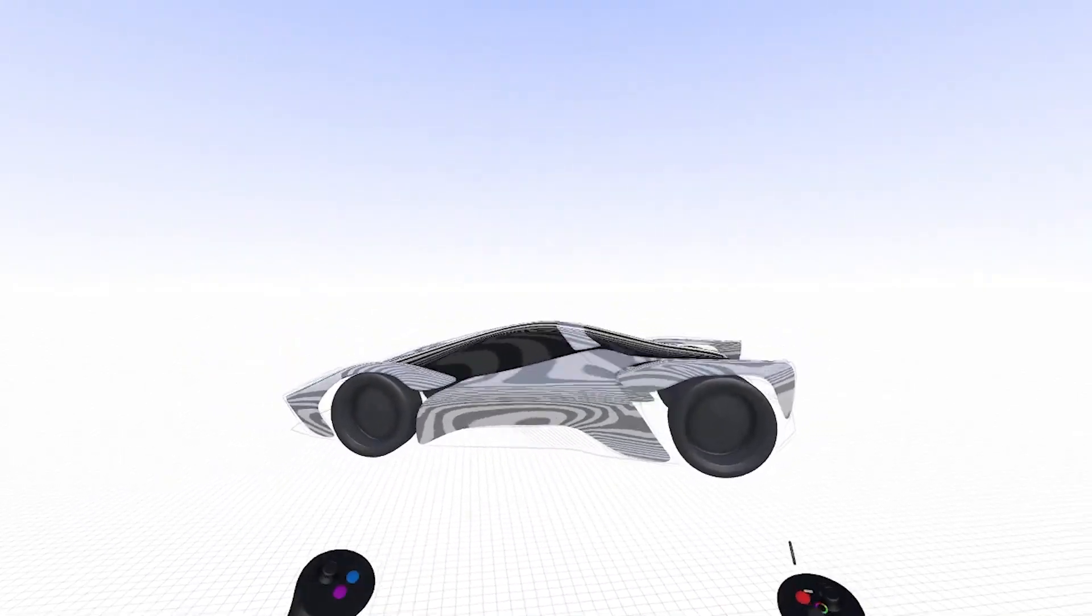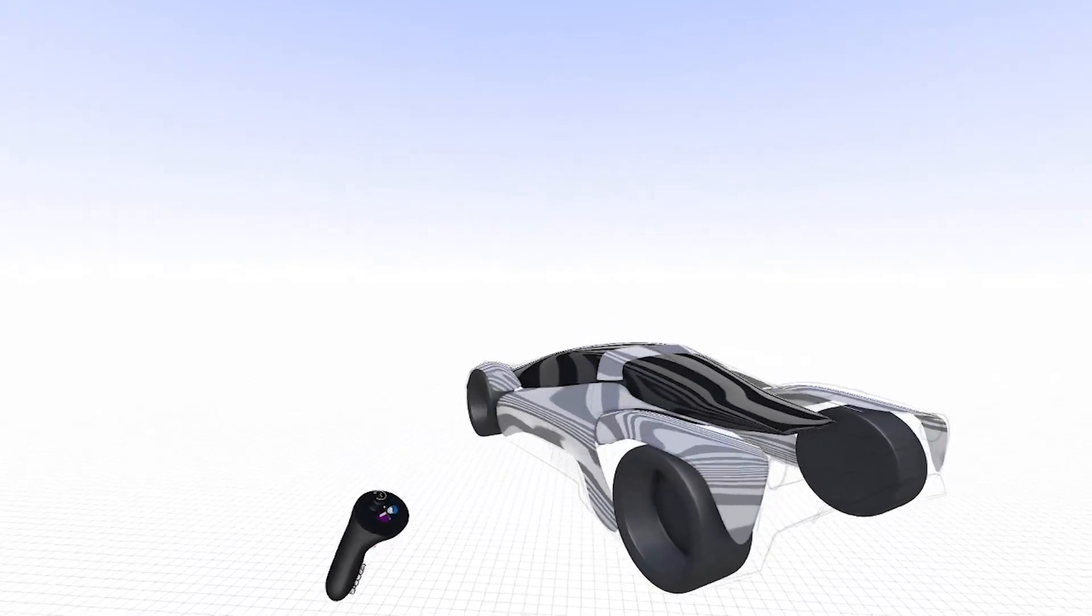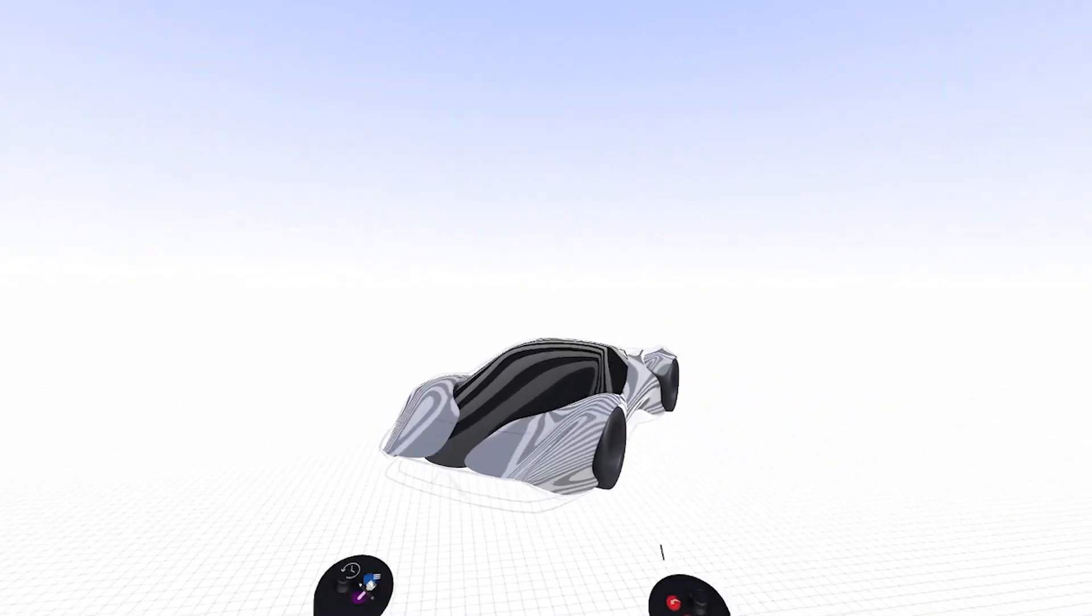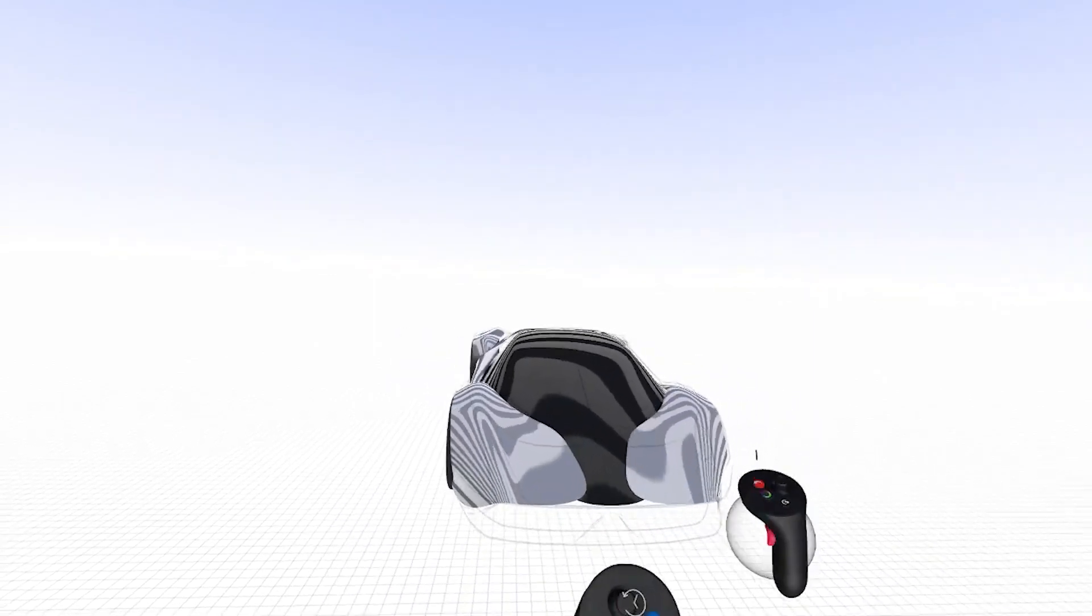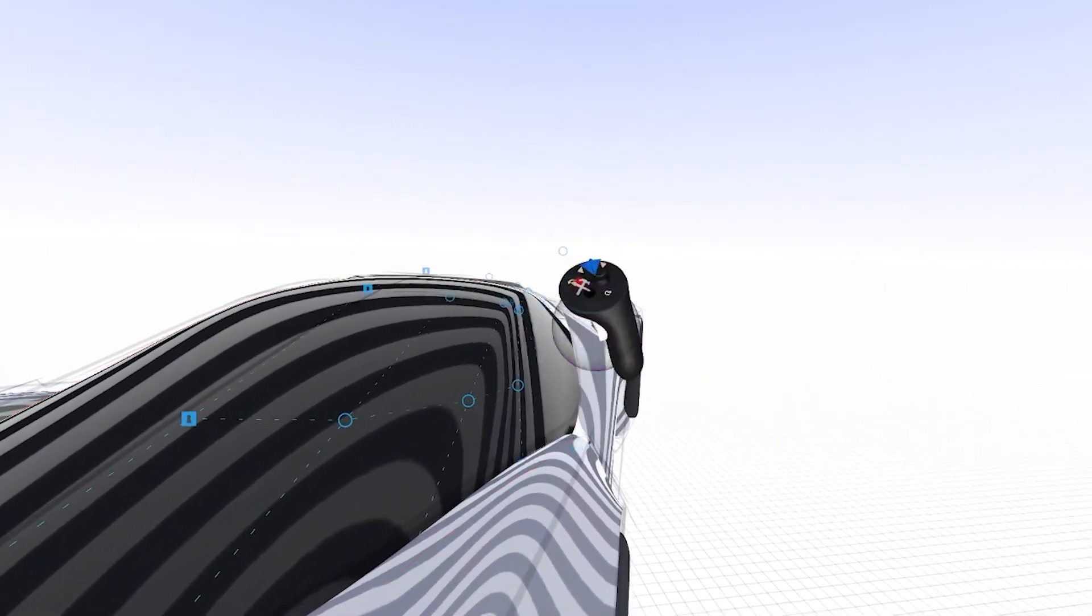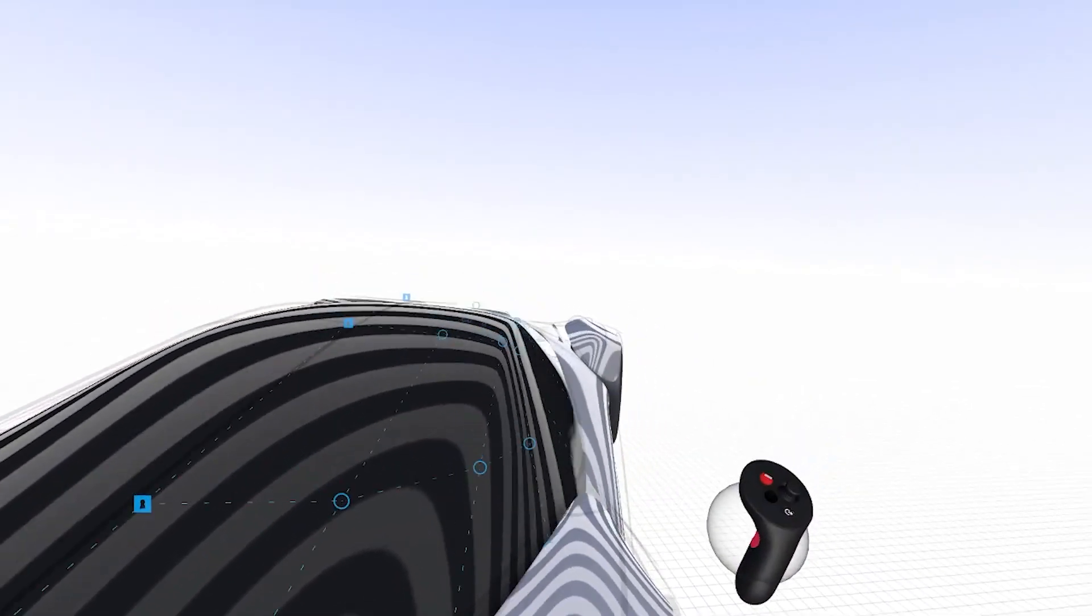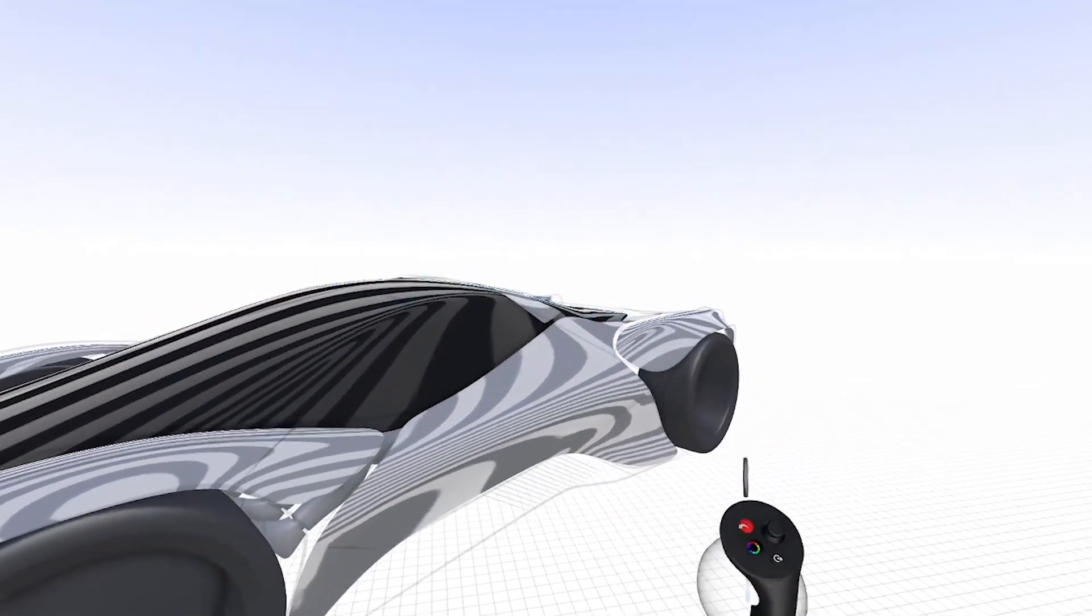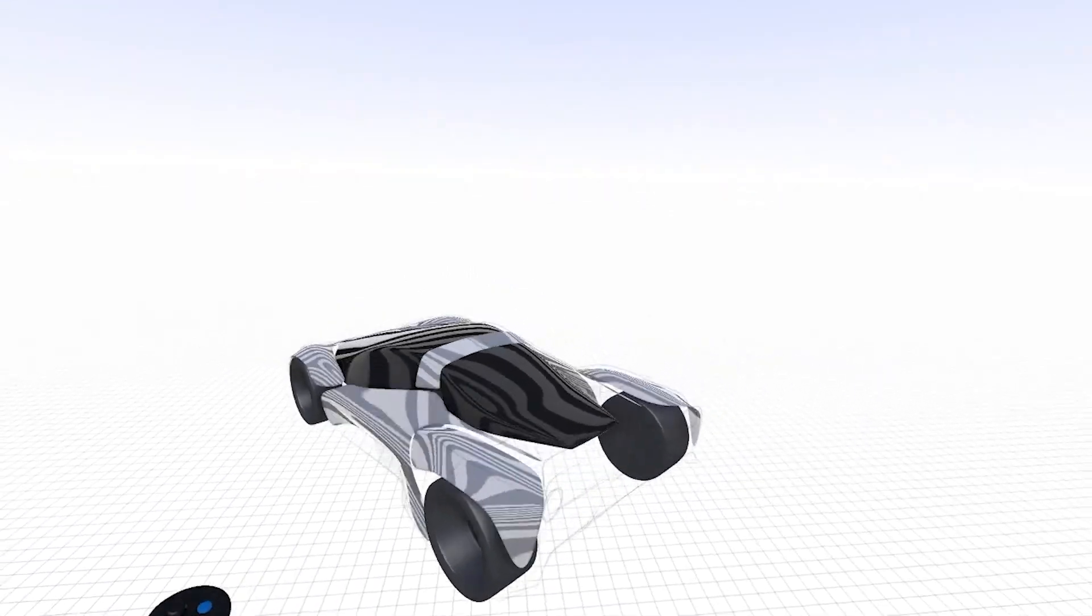With the zebra stripe, I can check one more time and see if there's any major issues with surface topology, highlights, reflections, things of that nature. For example, I've got this little hole here. I can bring that point out a little bit and correct that.